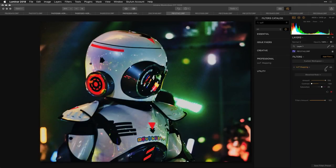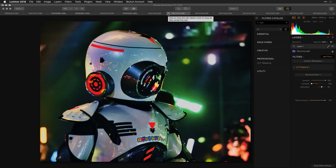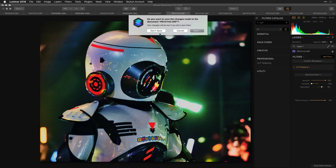Lookup tables are useful because they allow you to hand off data between applications. If you've been using one tool and you're migrating to Luminar, you can take some of those looks with you. Or if you're collaborating with others using different tools, you can share a recipe as a LUT — which is pretty cool.